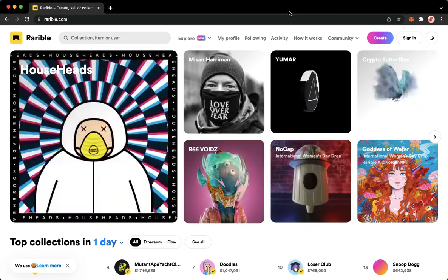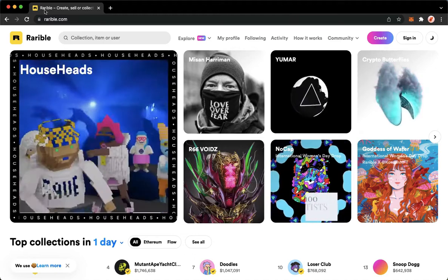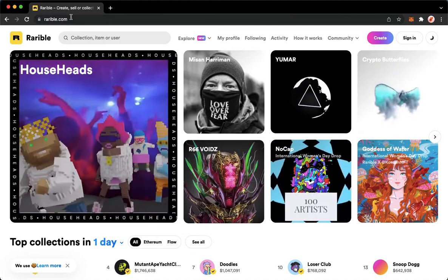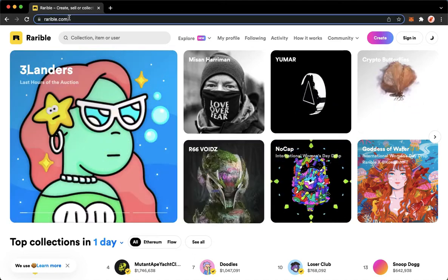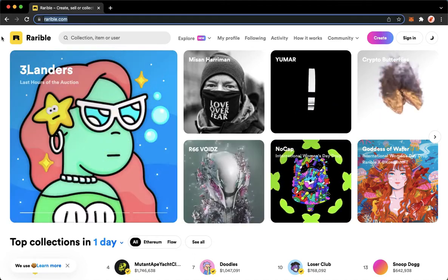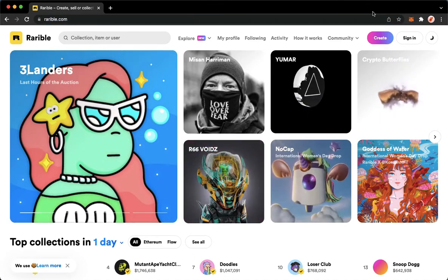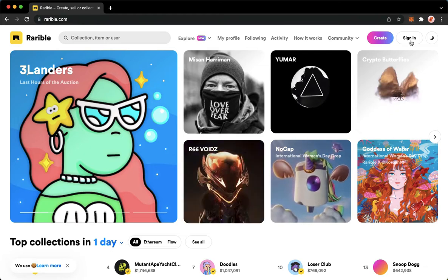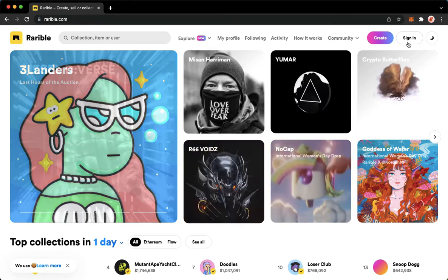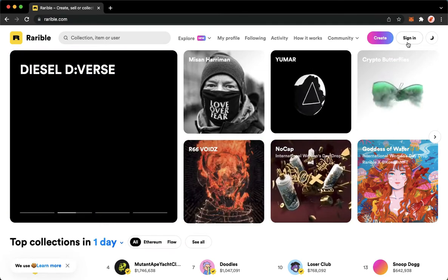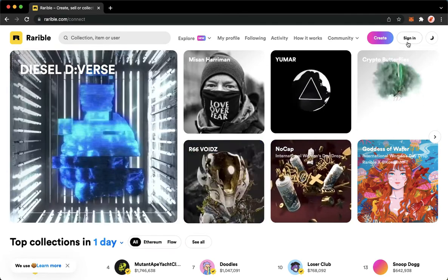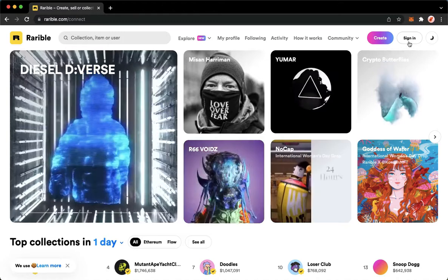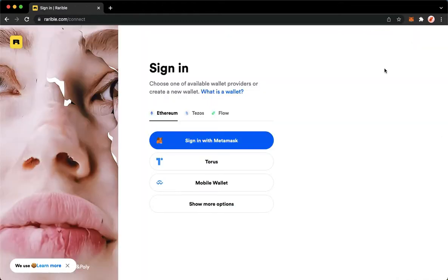Proceed to variable.com. Once you're in variable.com, simply click on Sign In found on the upper right corner, and then wait for it to load.